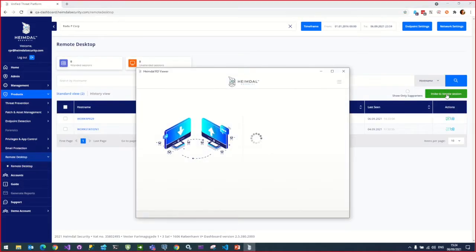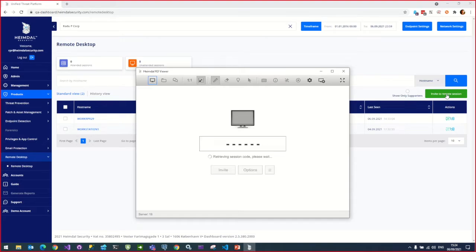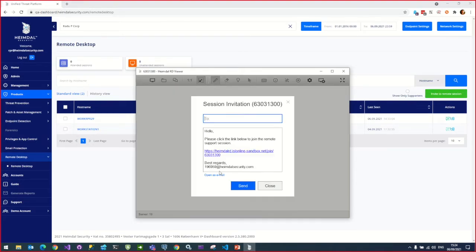The Heimdall RDViewer session code generator will appear on the screen. To invite the client, press the Invite button. This will take you to the Session Invitation screen.